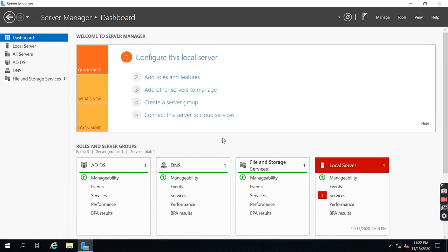Hi friends, this is Ravikiran from Ravikiran Techlogs. Today's topic is what roles and services are installed after installing Active Directory on the 2019 operating system.